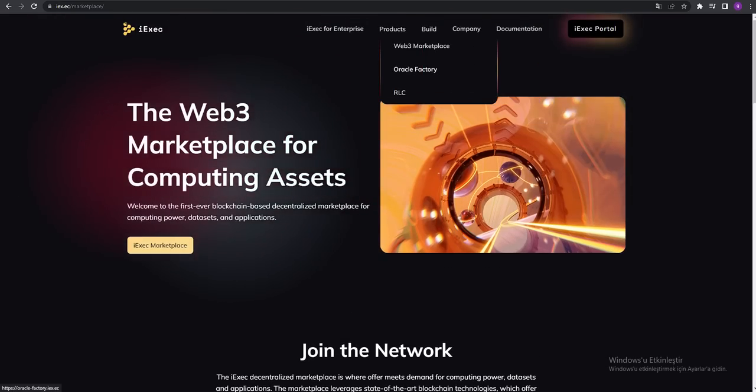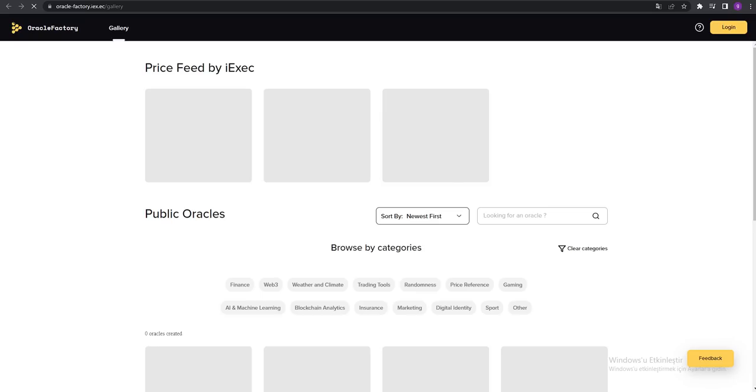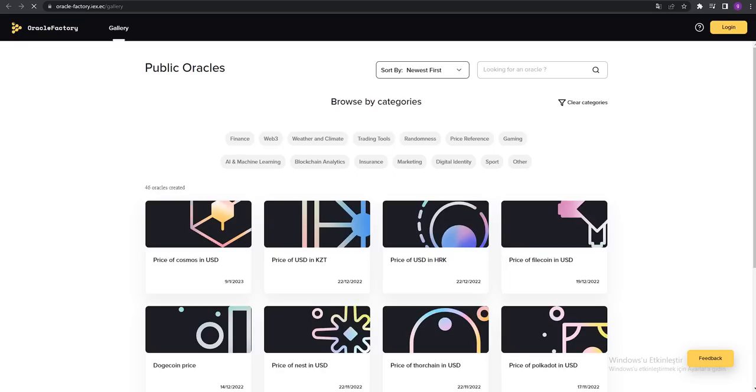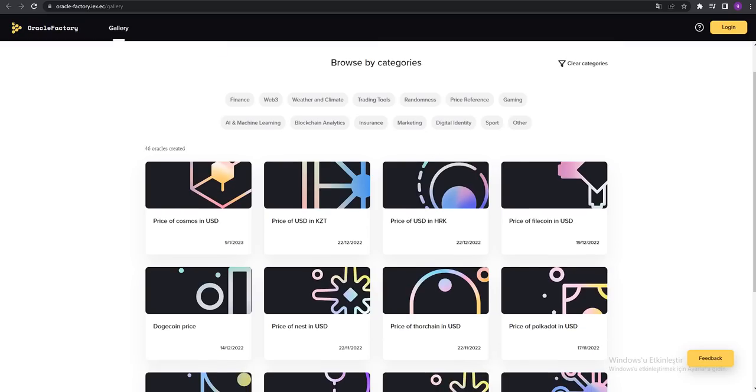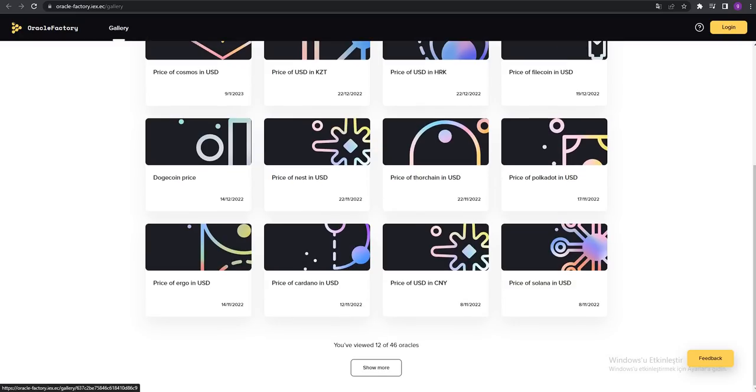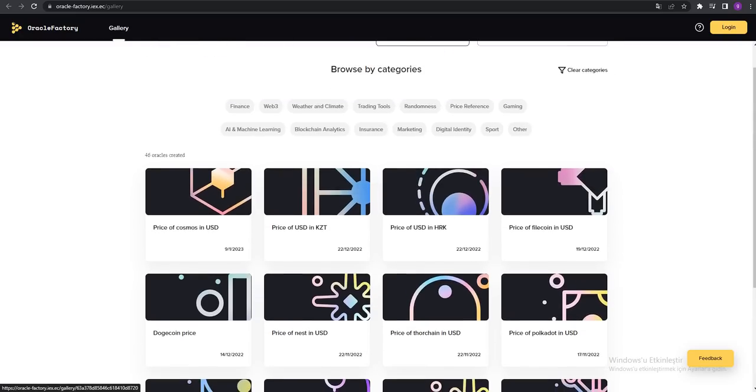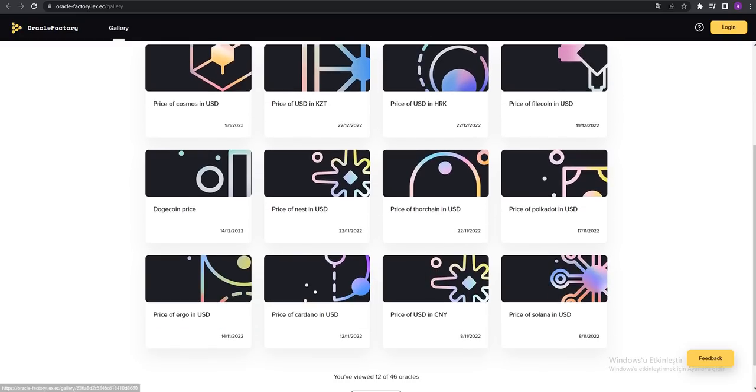You can see the products and the oracle factory - the iExec oracle factory. They're talking about browse by categories. You can see all the coins. You can buy which one you like on this part.